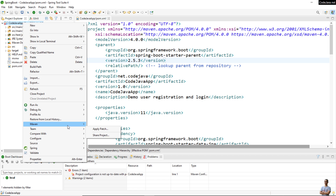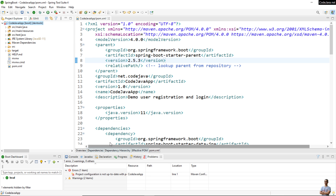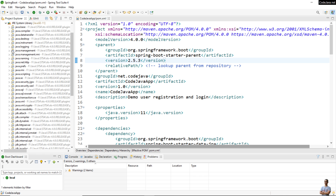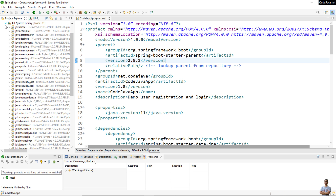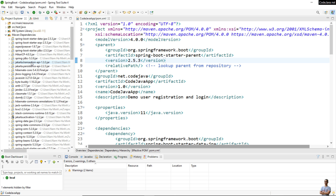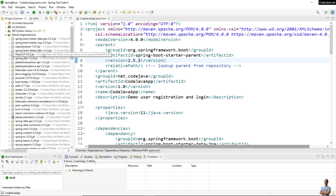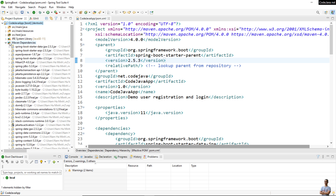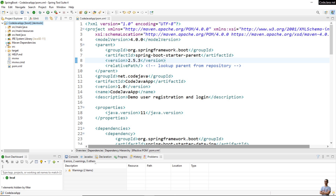To fix the error, right-click on the project, go to Maven, then Update Project, and click OK. Now you can see the jar files in Maven dependencies ending with the new Spring Boot version 2.5.3. We have successfully changed the Spring Boot version of this project in Spring Tools IDE.